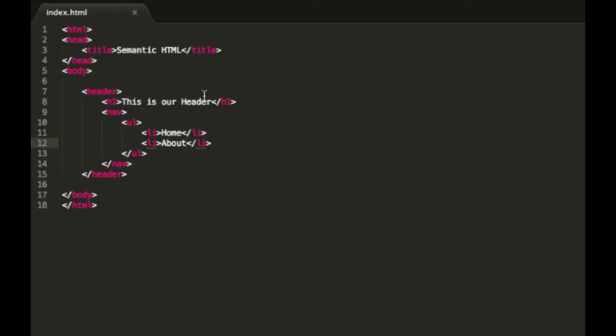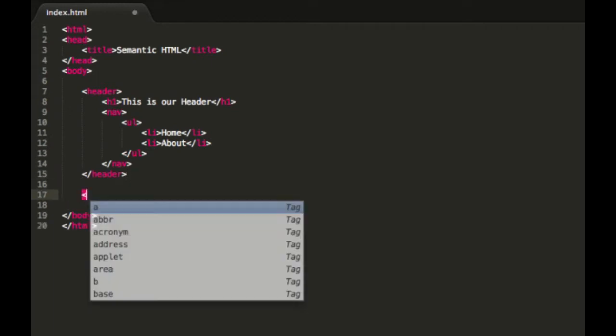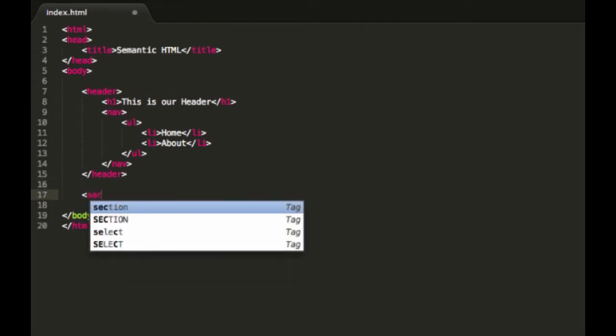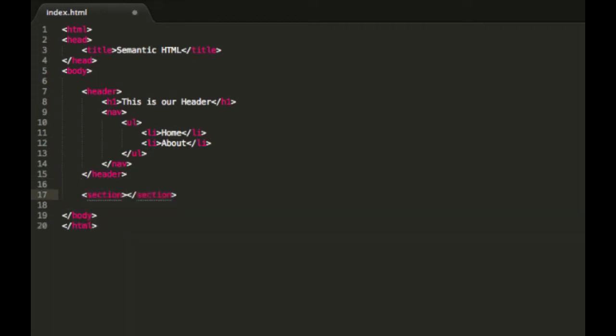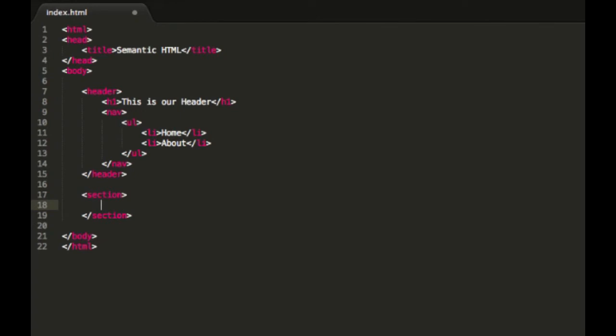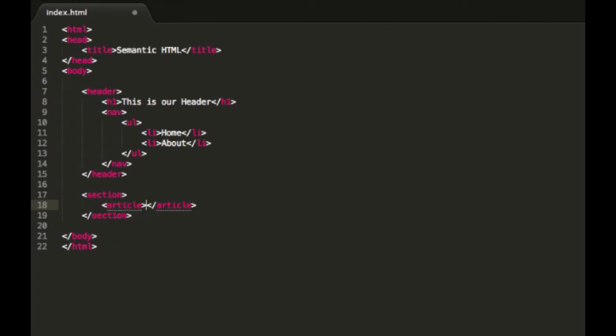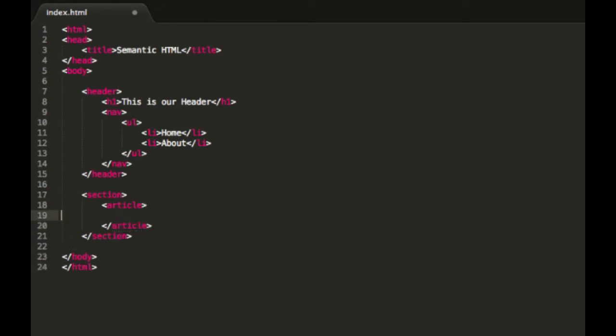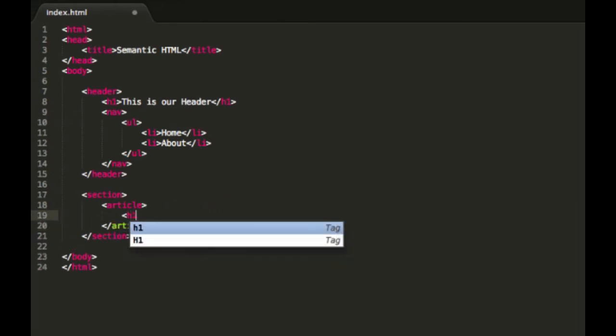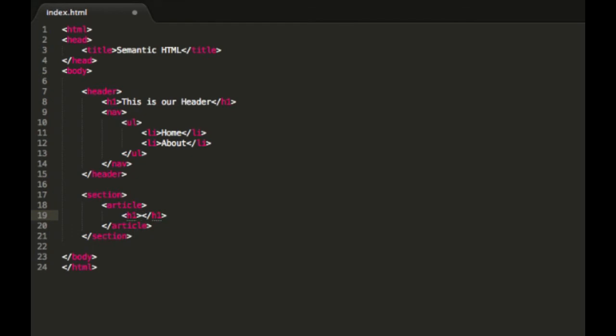Alright, now that we've got that done, let's say we wanted our content area. So we'd have a section. And then inside this, we would likely have, let's say we're writing a blog, we'd have a couple of articles. So let's say article.